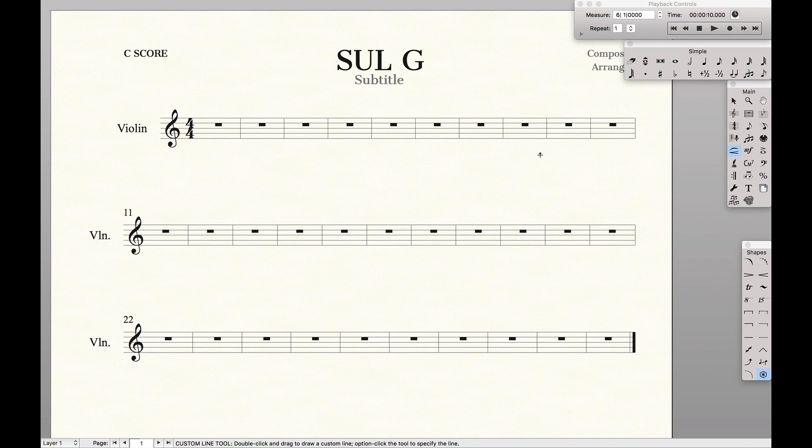Hello Super Users! The other day someone commented on one of my videos on how to notate Sol-G in Finale. So I'm going to walk you through my step-by-step process on how to do it, and it's actually quite simple. So let's get started.